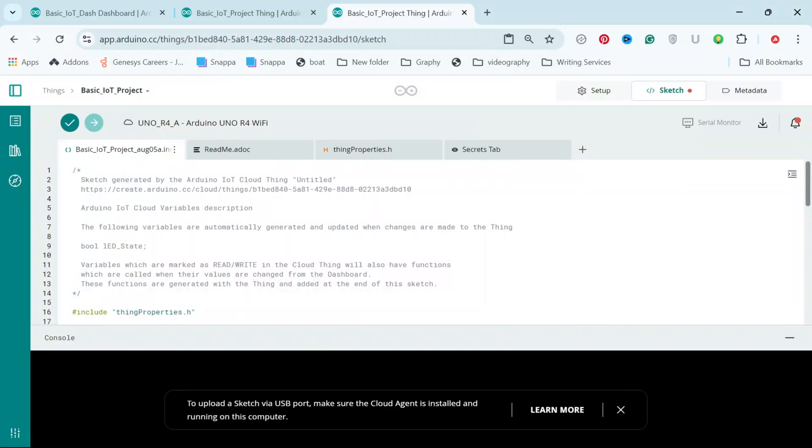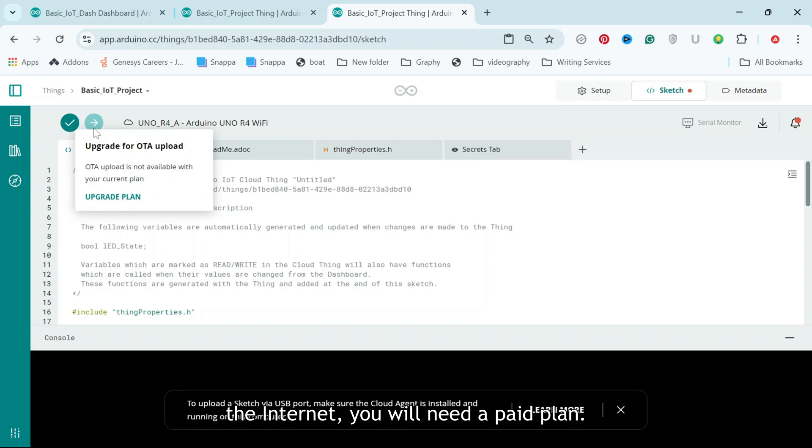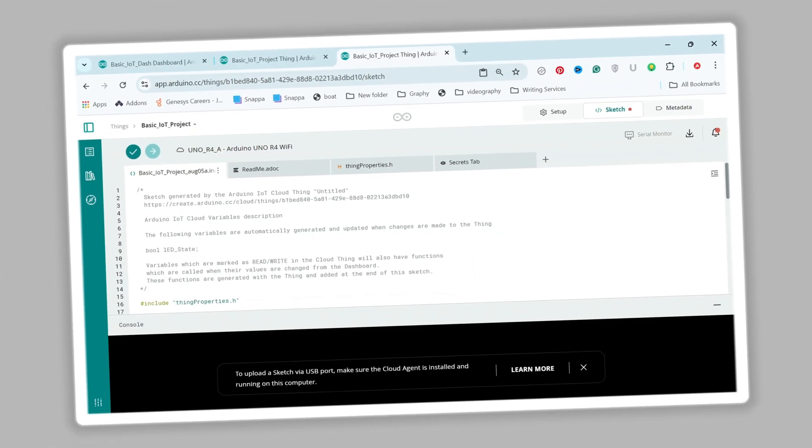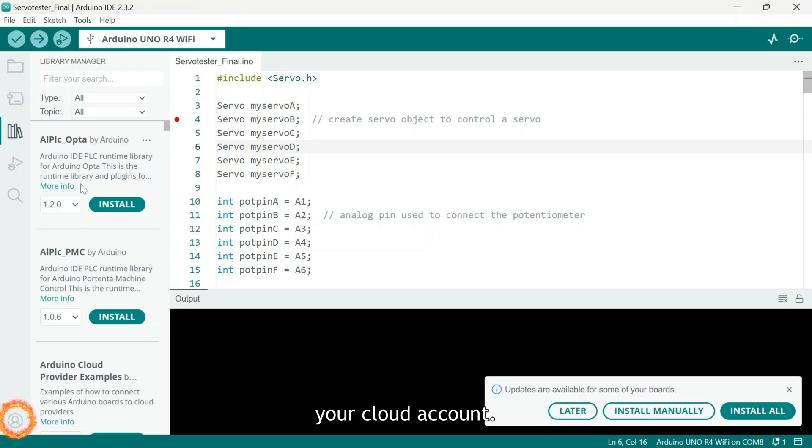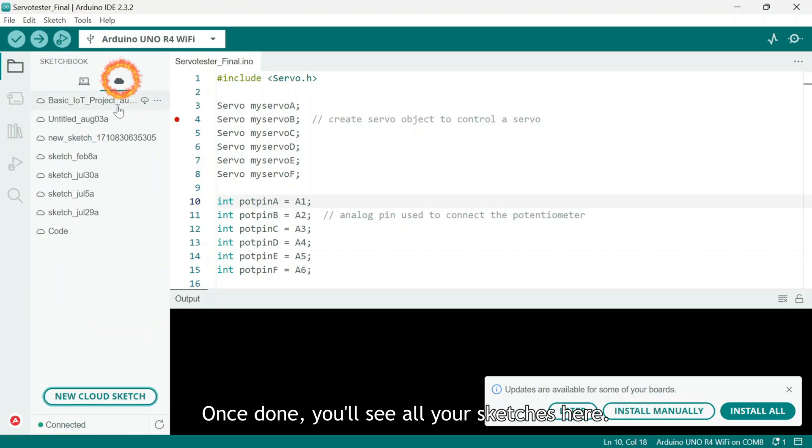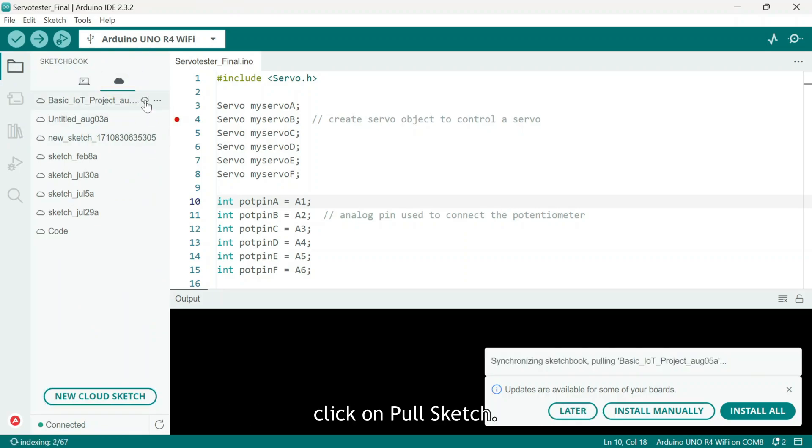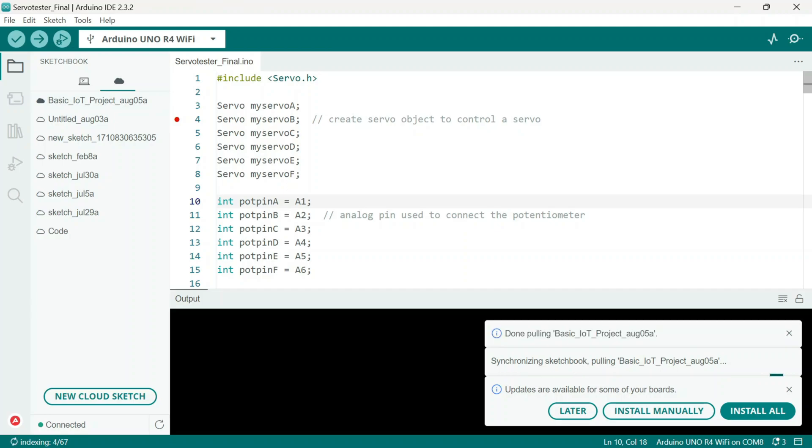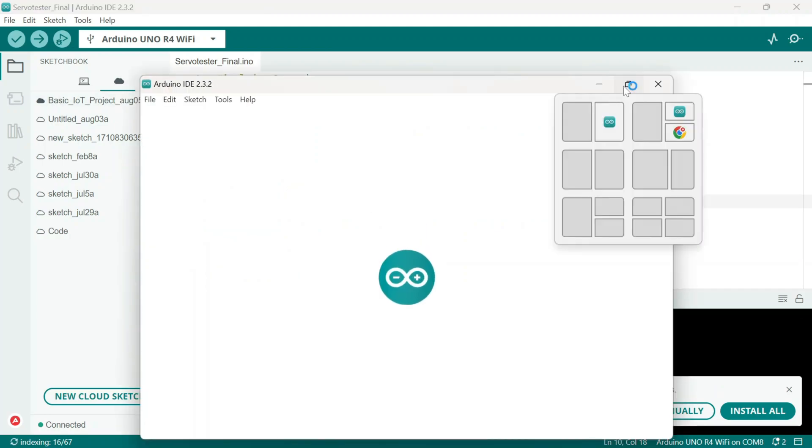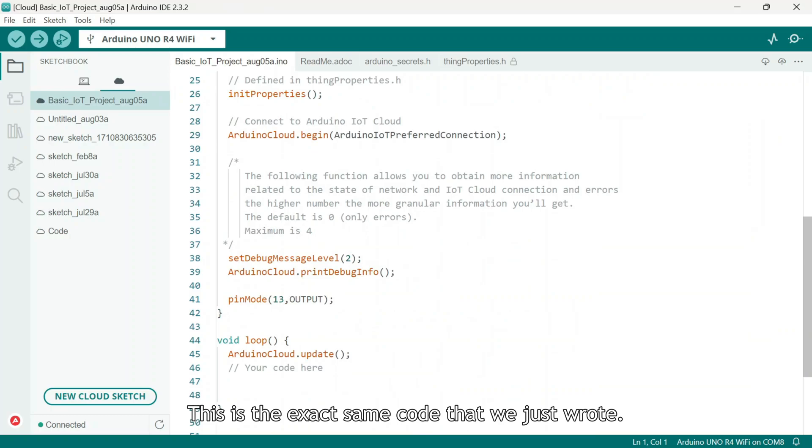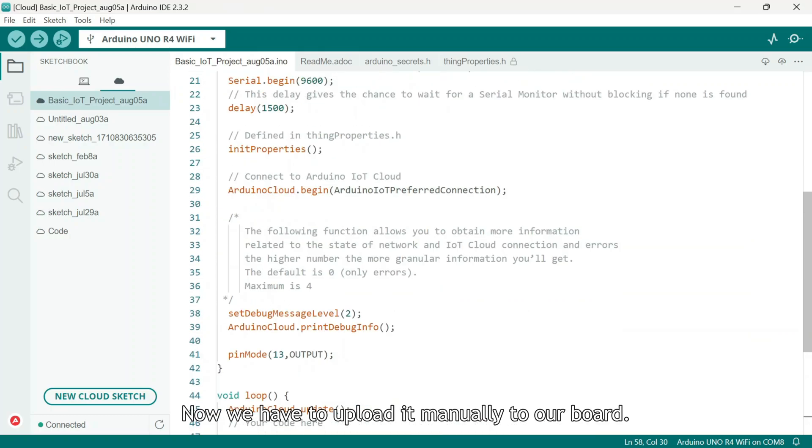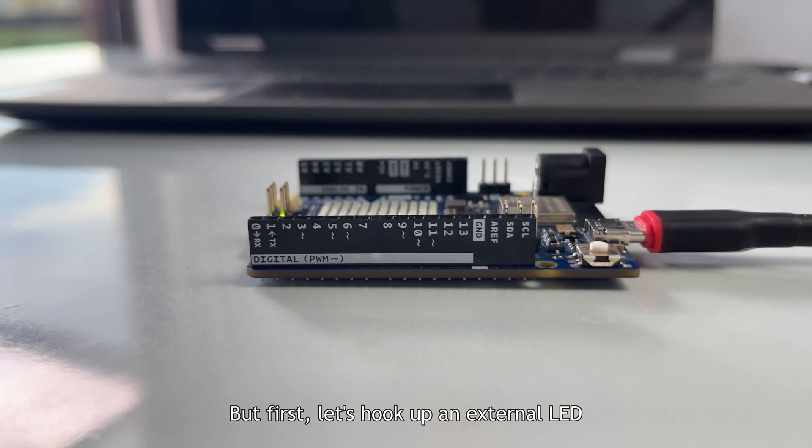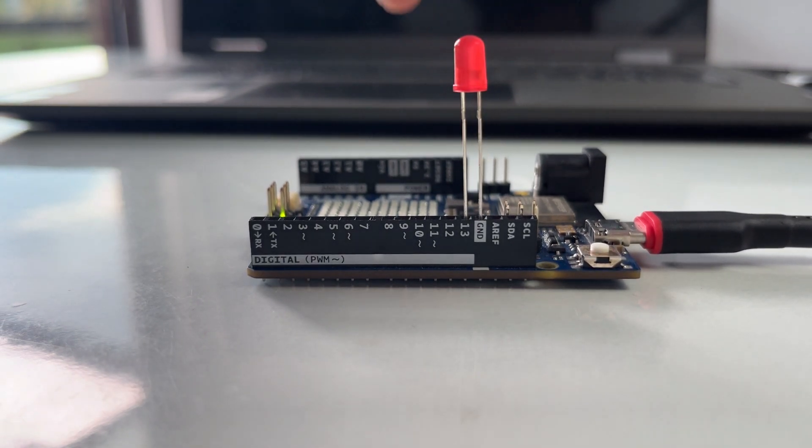Step 5, to upload the sketch directly from here over the internet, you will need a paid plan. If you are on the free plan, follow these steps. First open the IDE on your system and login to your cloud account. Once done, you will see all your sketches here. To download the sketch we just created, click on Pull Sketch and open it. This is the exact same code that we just wrote. Now we have to upload it manually to our board. But first, let's hook up an external LED to digital pin 13.